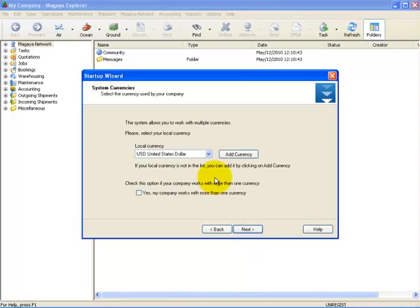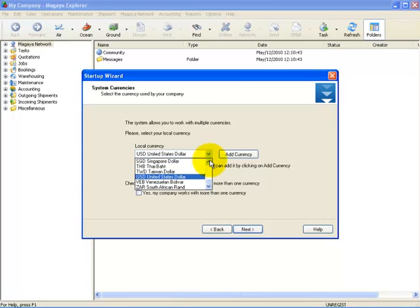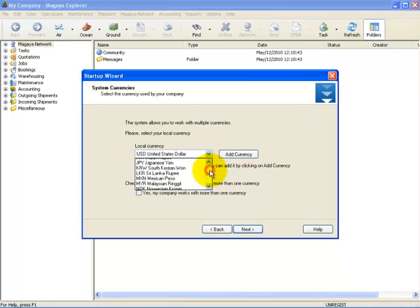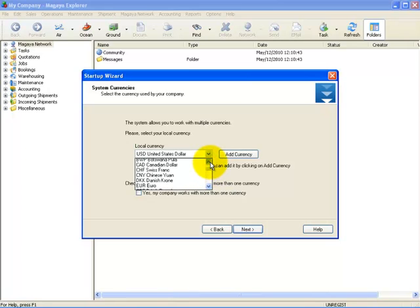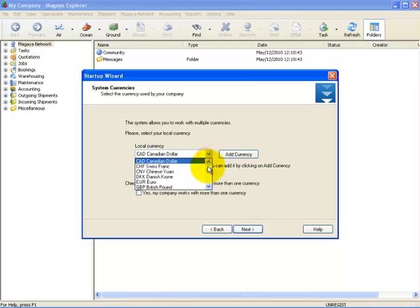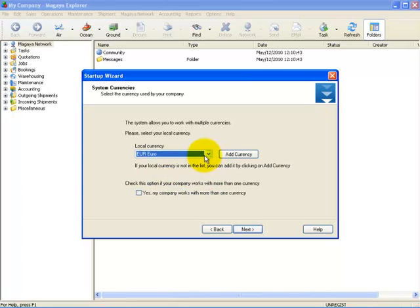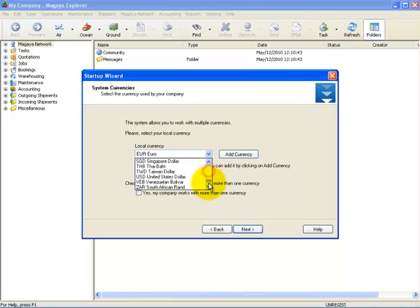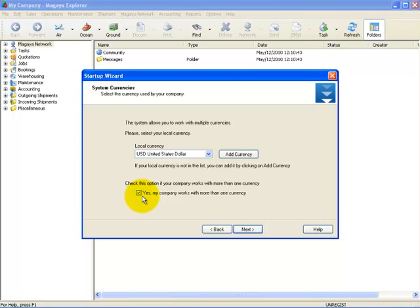Next, you select the home currency used by your company. You can do that by selecting your currency from the drop-down list. If your company uses more than one currency, place a checkmark next to 'Yes, my company works with more than one currency.'